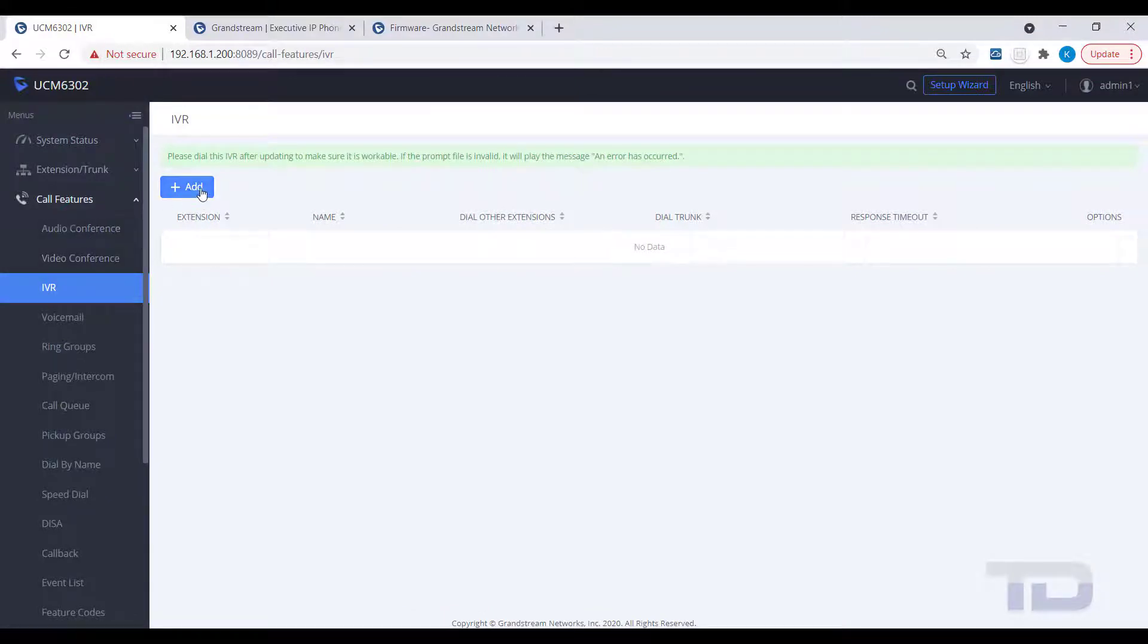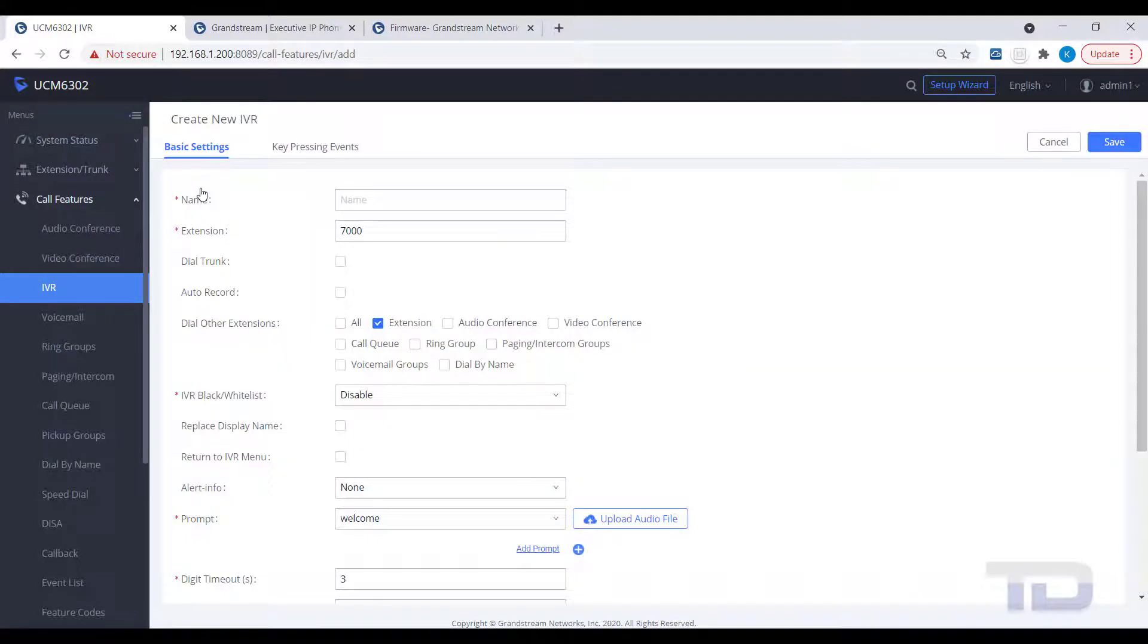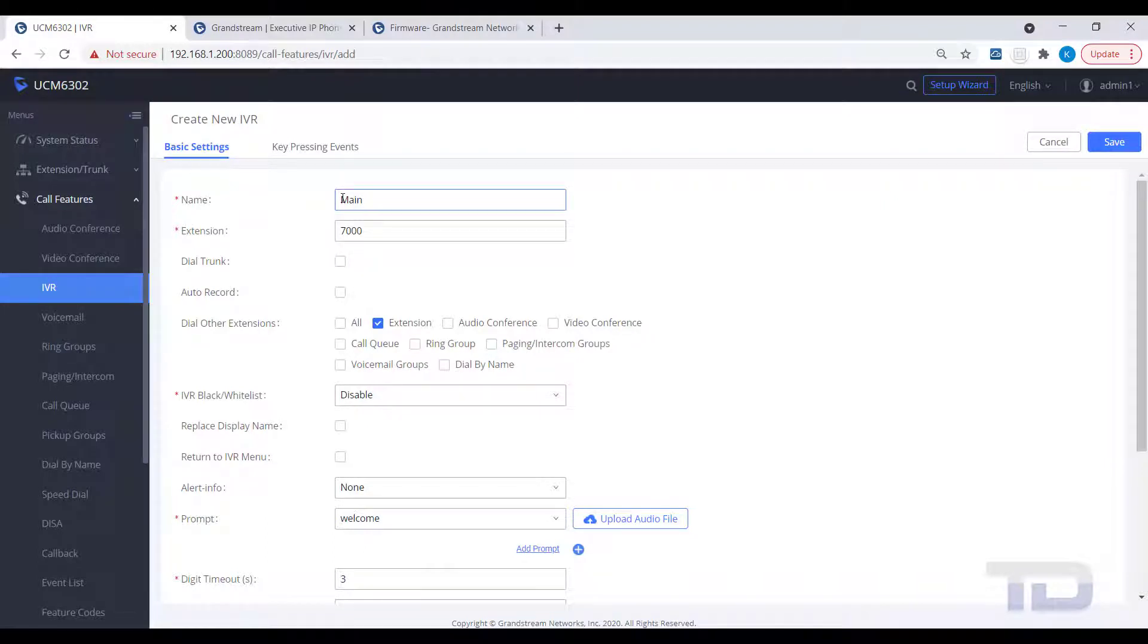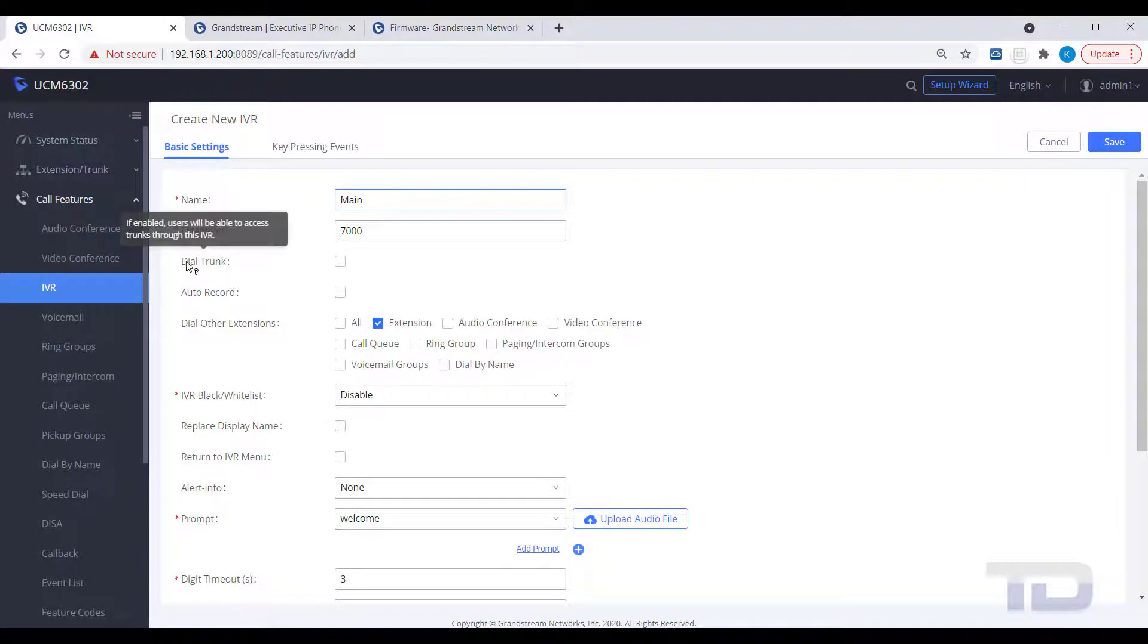Give your new IVR a name, then hover your mouse over the text to see a pop-up description of each setting, and familiarize yourself with the additional available options.